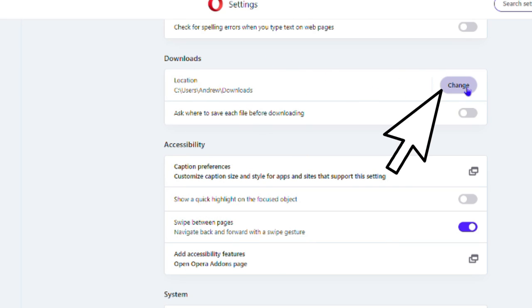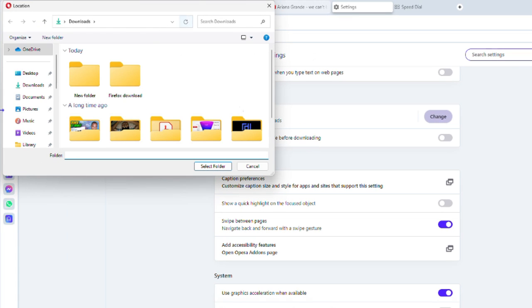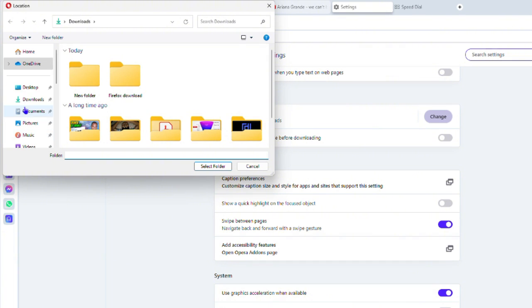easily change the download location by clicking on this Change button here, and you can choose whichever folder in whichever area on your computer that you want. Let's say I want to use this new folder here.